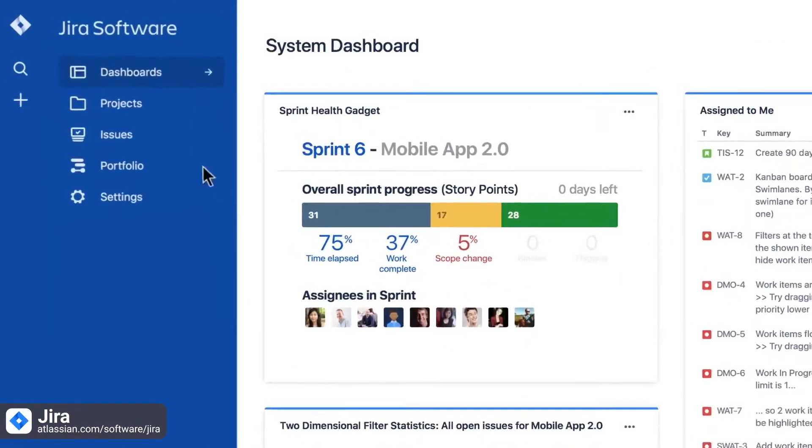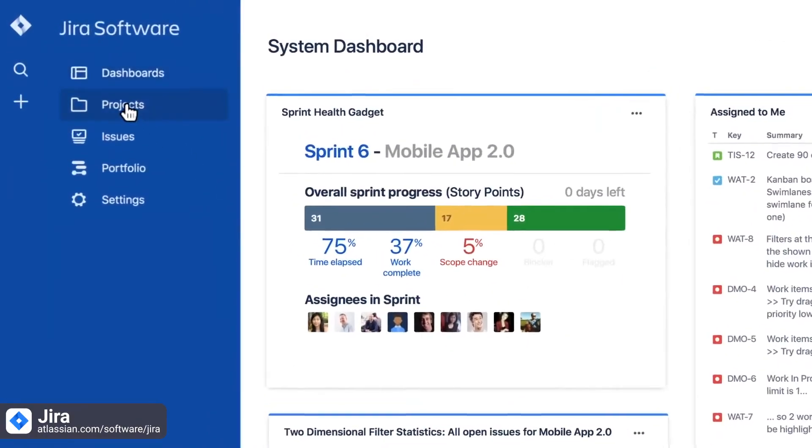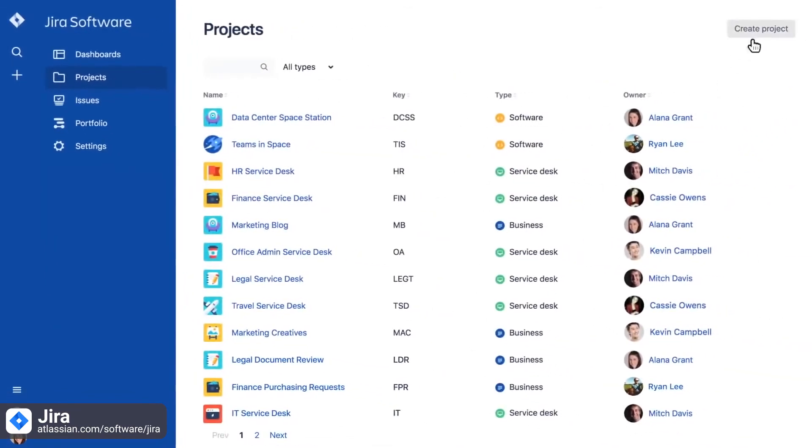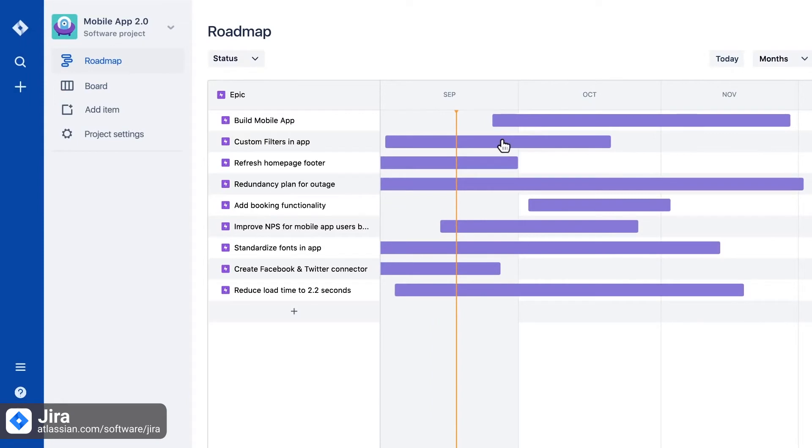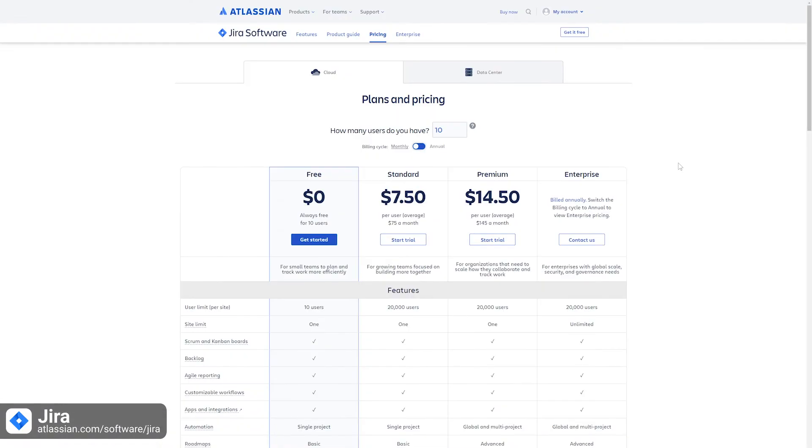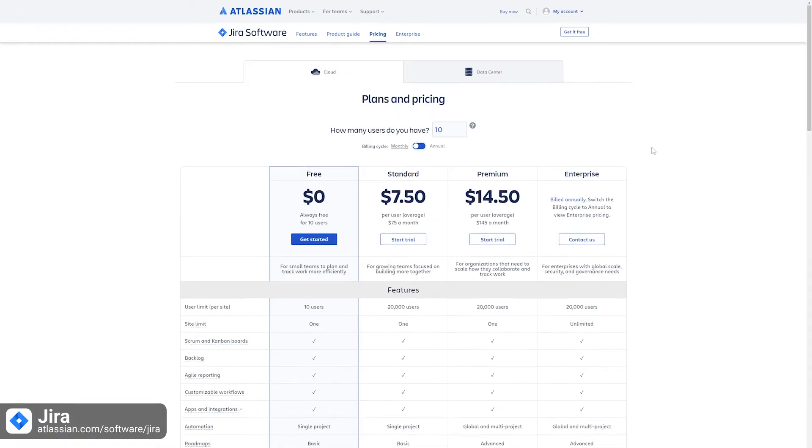Jira is used for issue tracking and project management. It offers features like scrum and kanban boards that are ideal for organizing tasks and managing agile teams.